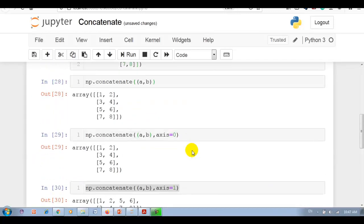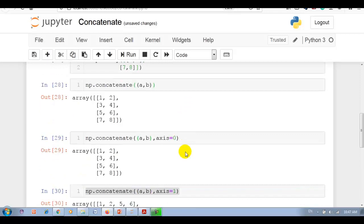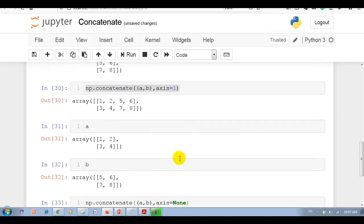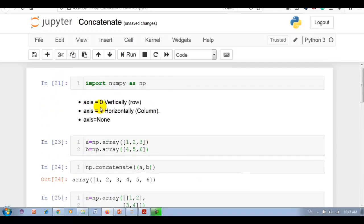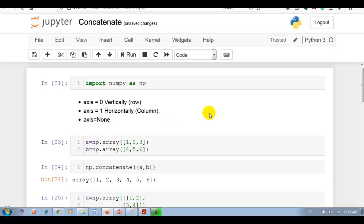Please remember here axis can be 0, 1, or none. If axis is 0, it means join arrays vertically. Axis 1 joins arrays horizontally column-wise. If axis is equal to none, arrays are flattened first then perform the concatenate. Thank you for watching.